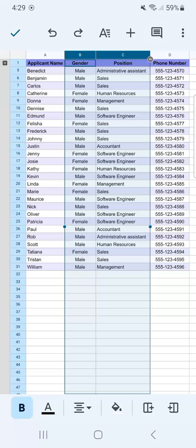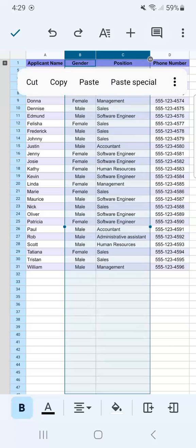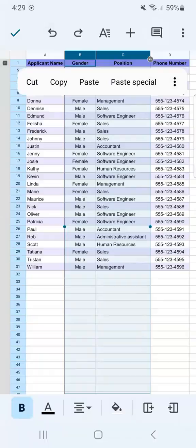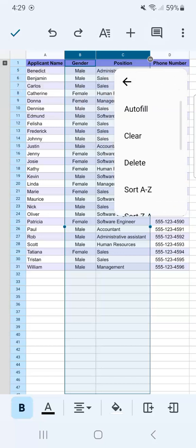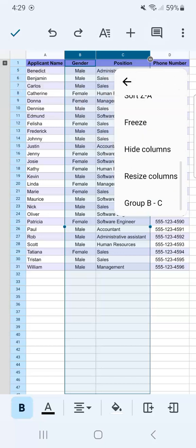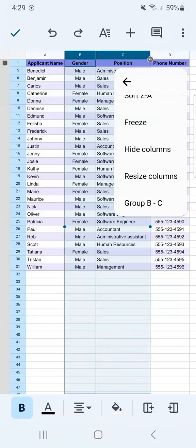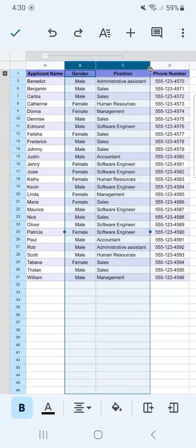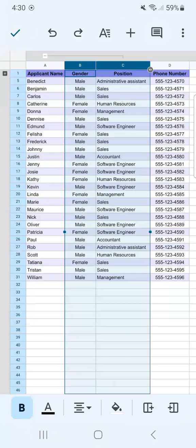We're going to do the same thing — tap at the top, hold on to that tap, and we have our selection. Go to the three dotted line on the right, swipe up until you see 'Group Columns B and C,' and tap on it. You'll have an indication at the top that B and C are grouped together.